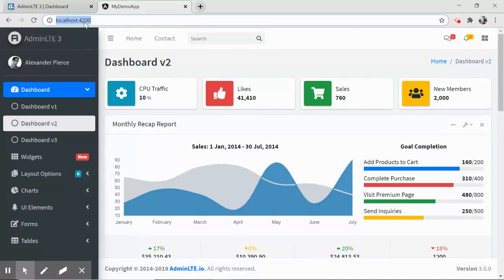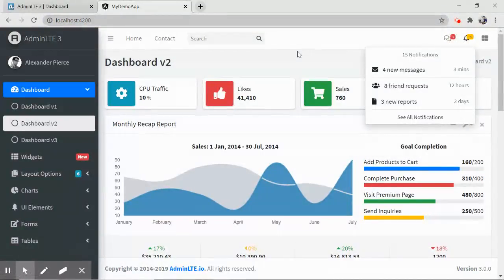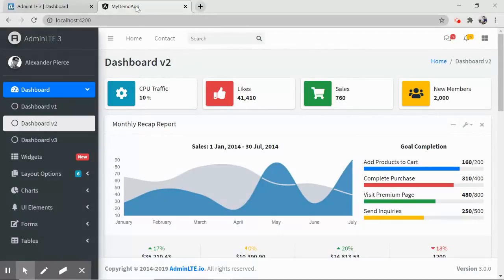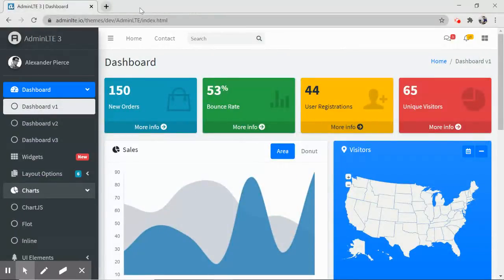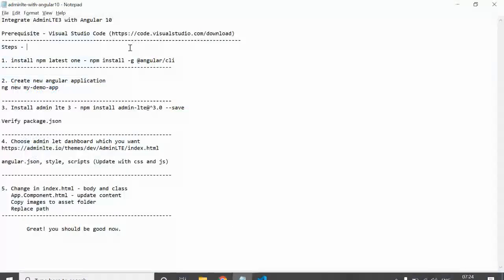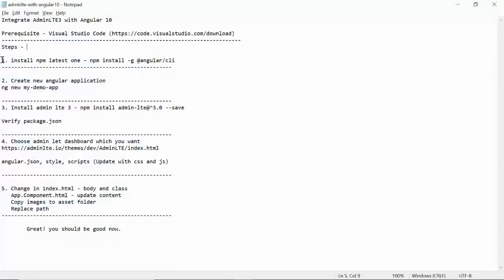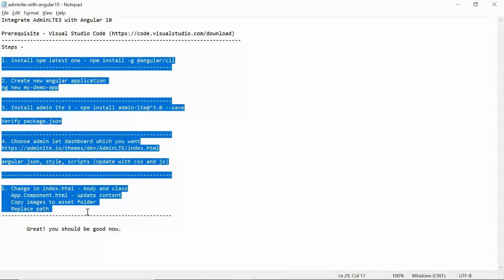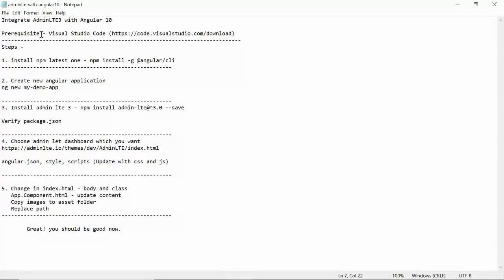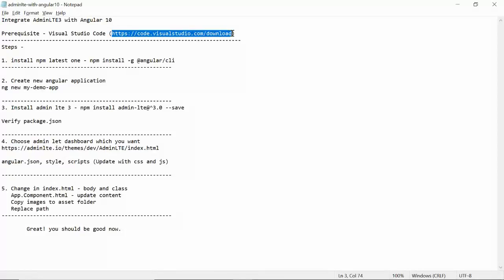I already have this implemented in an Angular 10 application running on localhost 4200, and you can see it has been integrated. But rather than using that, I will do it from scratch so you don't need to worry — we'll go step by step from the start. You can achieve this in just five steps. I'll be using Visual Studio Code, which you can download if you don't have it.